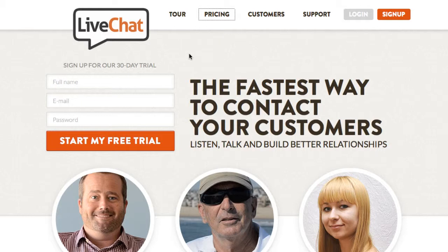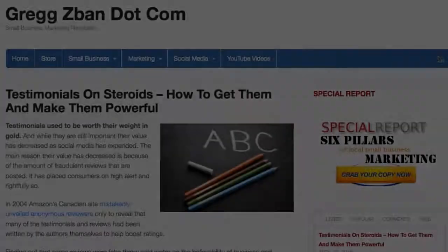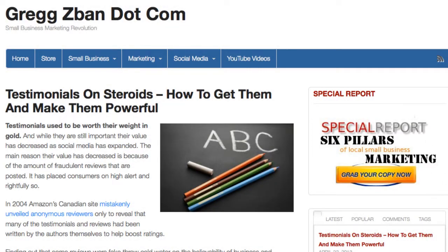So check these out. I think you're going to be really amazed at how easy it is to integrate into your website. And like I say, if somebody has a question, all you have to do is just click on the link and voila.